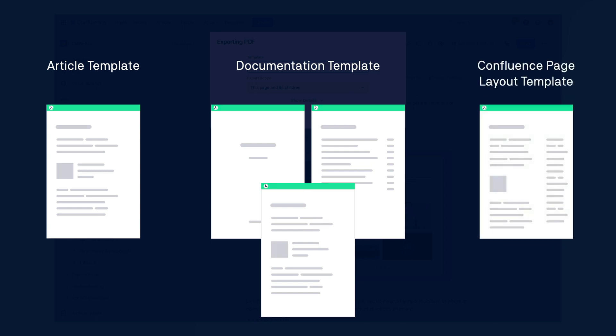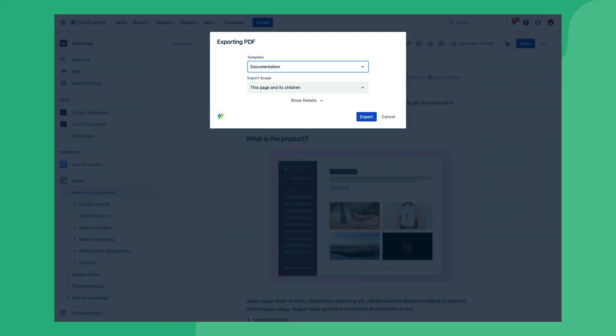And finally the Confluence Page Layout template tries to match the formatting which you've set on your Confluence page such as by disabling heading numbering and preserving multi-column page layouts. In this example we'll use the documentation template.